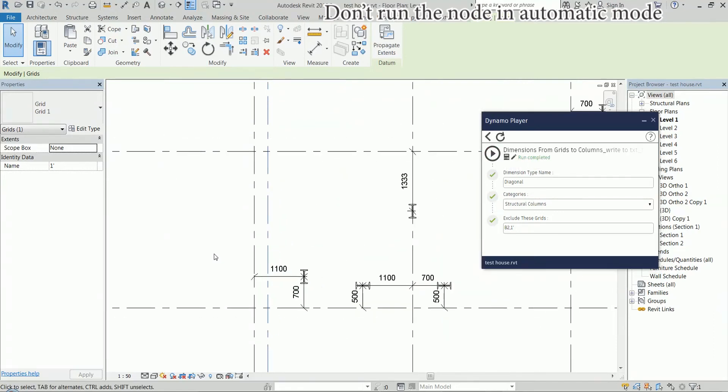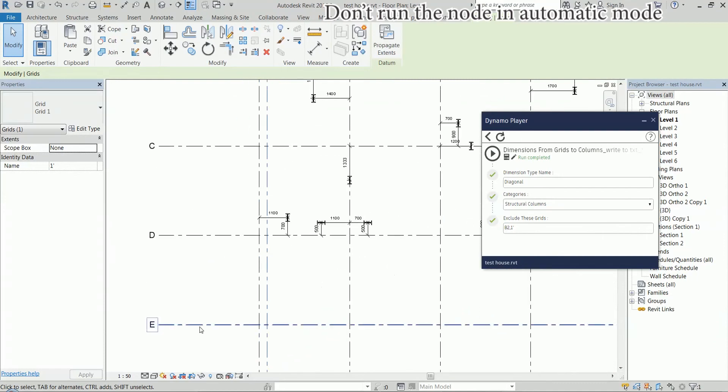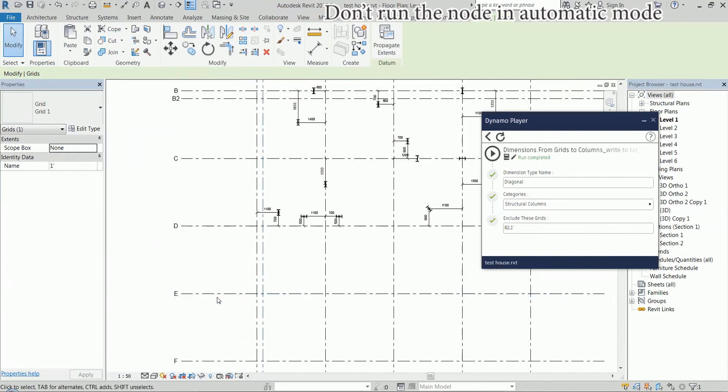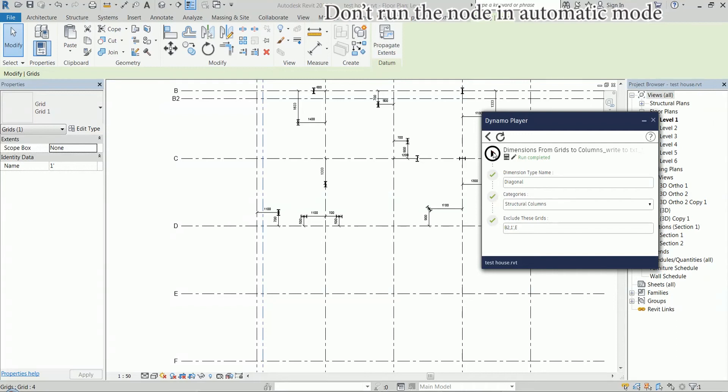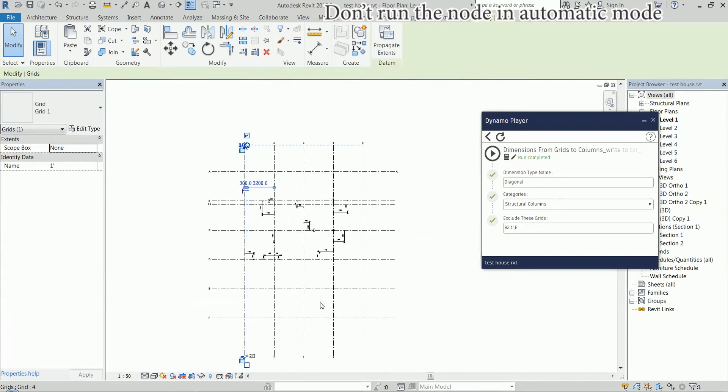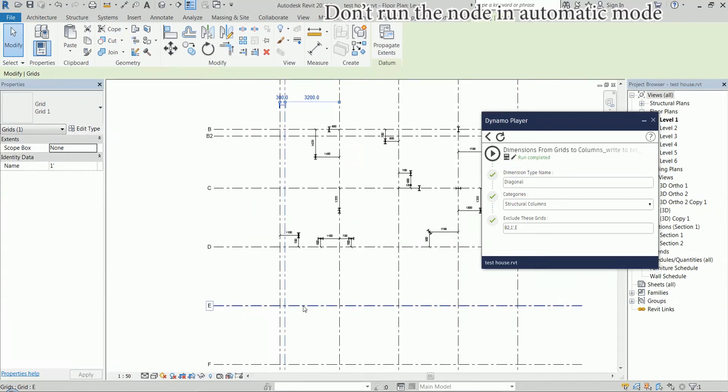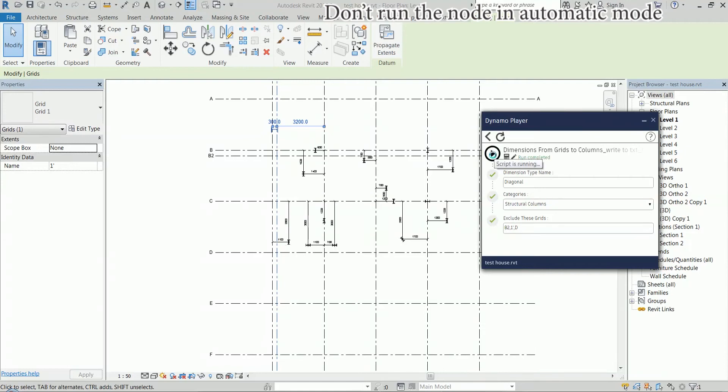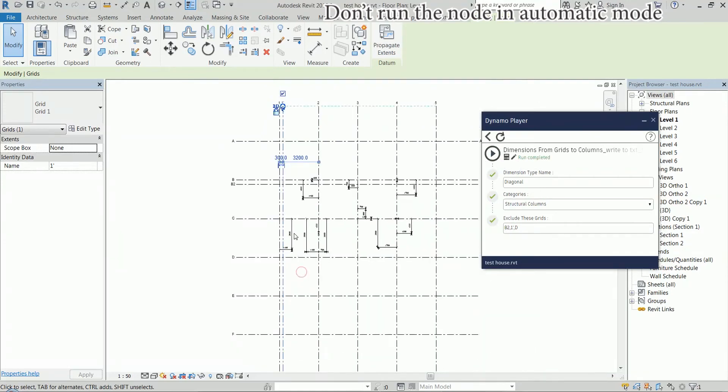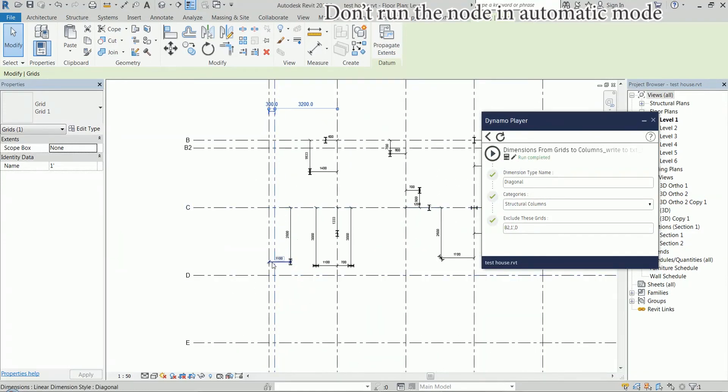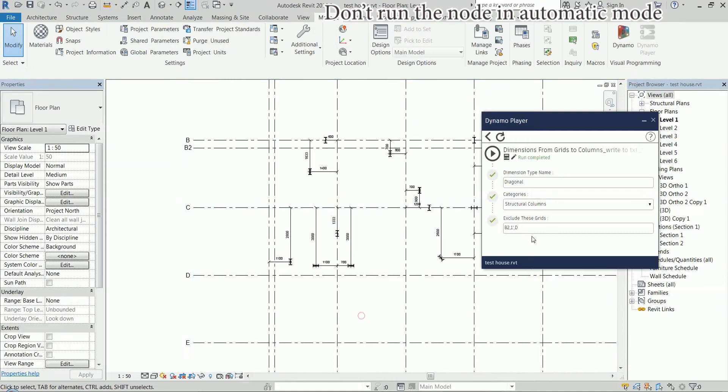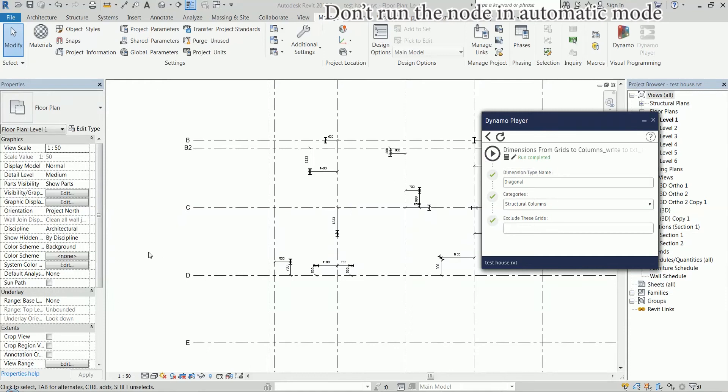And we can see that now the script ignores them. Actually, I'm going to ignore this one as well. But actually there was no point of ignoring this one since it is not the closest one to any of the columns. If I ignore the D grid line, it's going to be another thing. So now, if it is ignored, of course, C is the closest horizontal grid line to this. And I can, of course, remove all of this here. Run again.